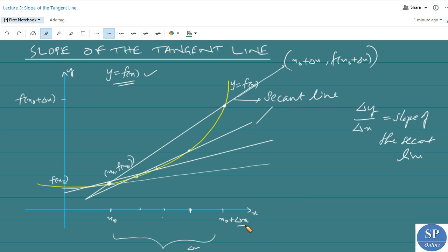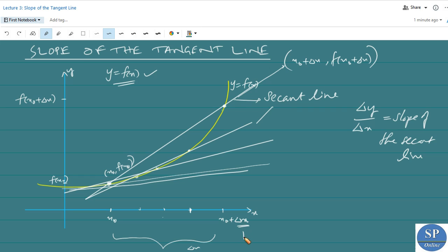If we let delta x be very small, then x₀ plus delta x approaches x₀. That means the point x₀ plus delta x on the graph approaches the point x₀ comma f of x₀. So the secant line becomes the tangent line of the curve y equal to f of x at the point x₀.